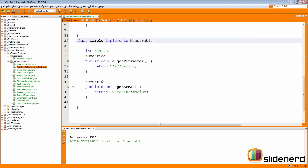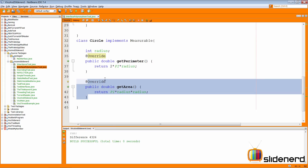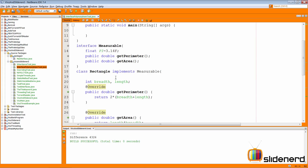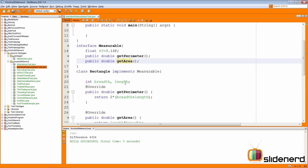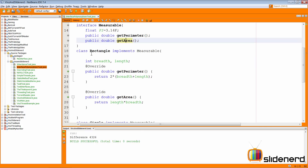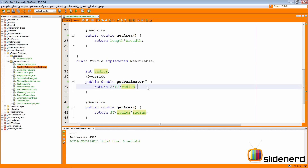Similarly, we have our class Circle, which also implements Measurable. It has a single radius variable. GetPerimeter and getArea in this case are going to return the perimeter and area of the circle respectively. The idea behind making this interface is to give two methods that will work differently with different sets of objects. For a rectangle, the perimeter is 2 times breadth plus length. For a circle, it's 2 times pi times radius. You can see exactly how an interface allows you to do multiple things in different ways across classes.